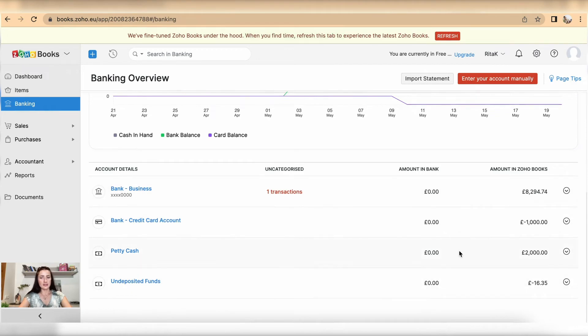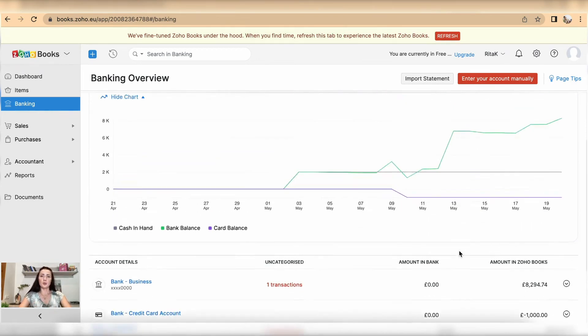That account has now been deleted. This is how you can mark bank accounts inactive and delete them in Hobux accounting software. If you have no transactions on an account, you can also delete it directly. If you have any questions or require any further advice, feel free to reach out to me.